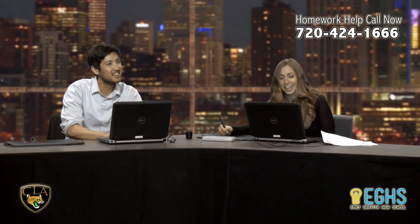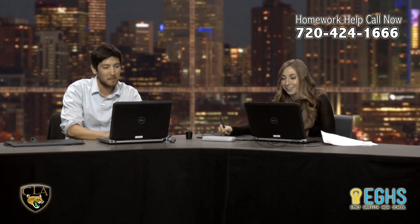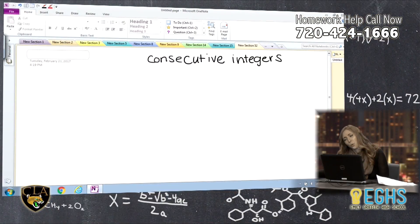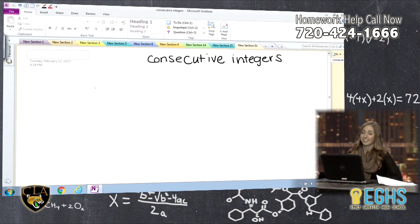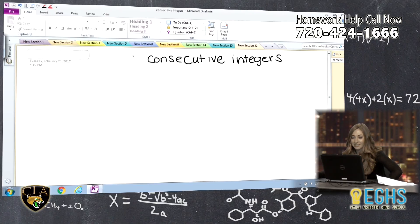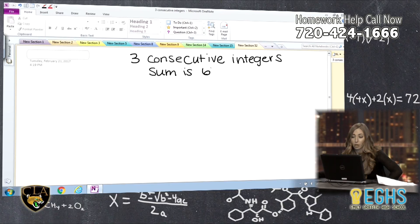Oh, consecutive — can I spell? This is math, not spelling, so we should be good. Consecutive — is it with a C? Yeah, okay. I almost did it with a Q. Okay, consecutive integers. It's been a long week with Monday off and all. It's rough getting back into it. So, three consecutive integers and their sum is 63, and we need to know the lowest integer.